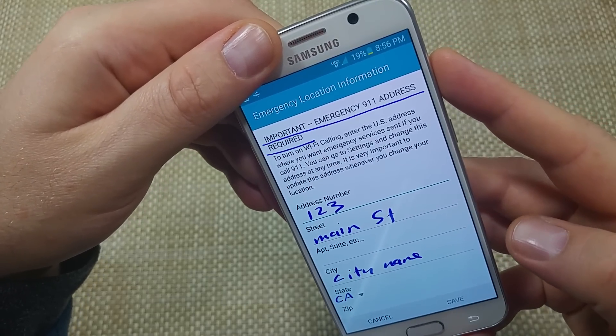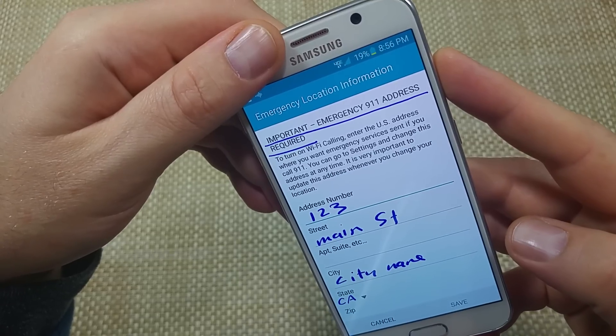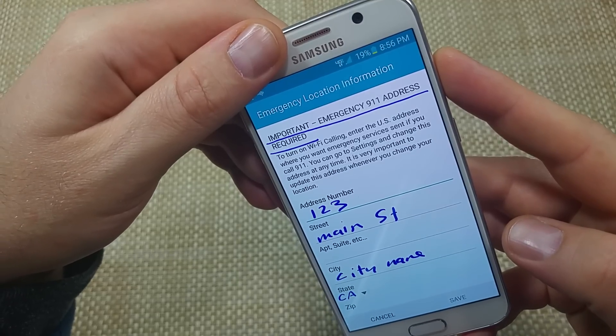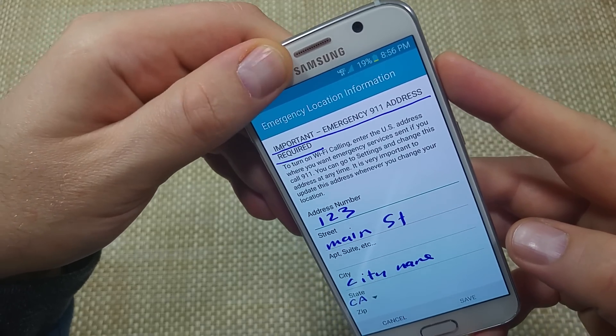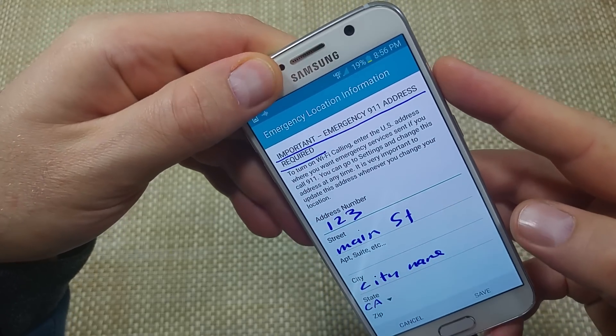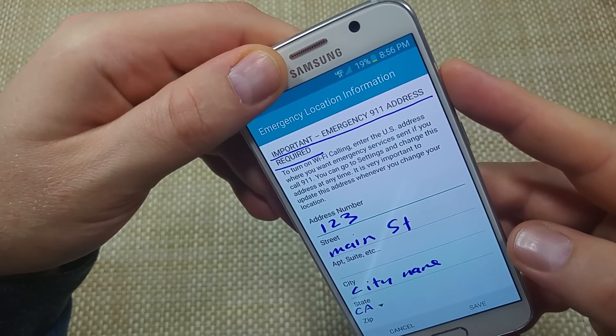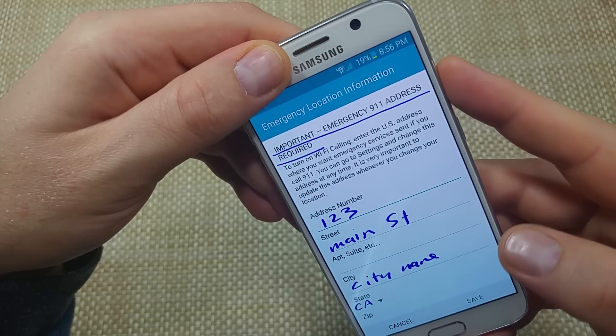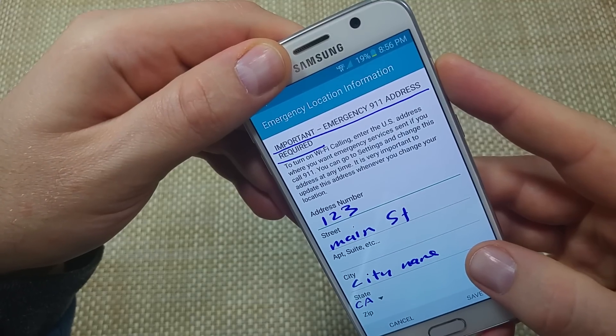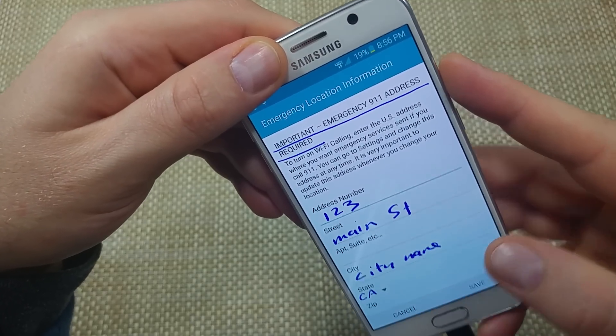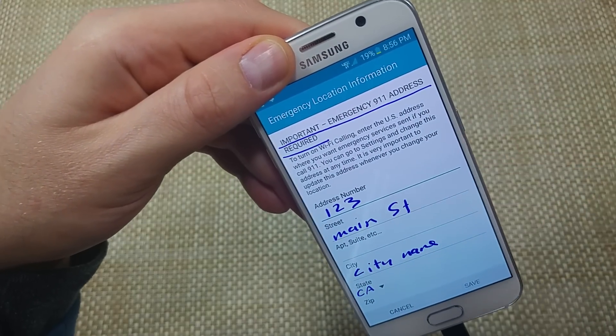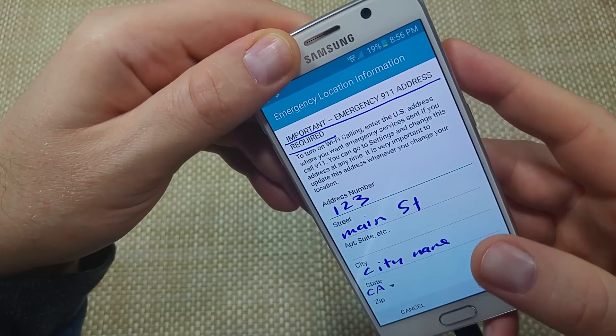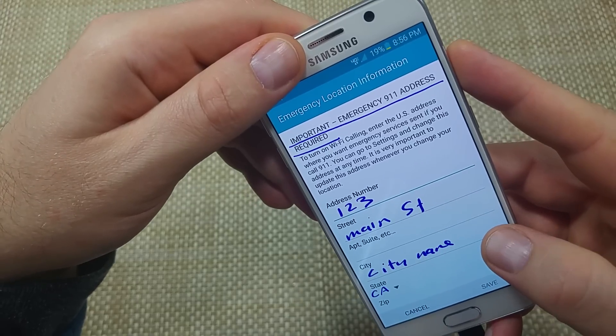And then it's going to ask you to type in an emergency address. So this way, basically, if you call 911, it's going to know this is the location it's going to transmit to the dispatch office. So technically, it's very important to update this address whenever you change your location. But whatever your main address is.